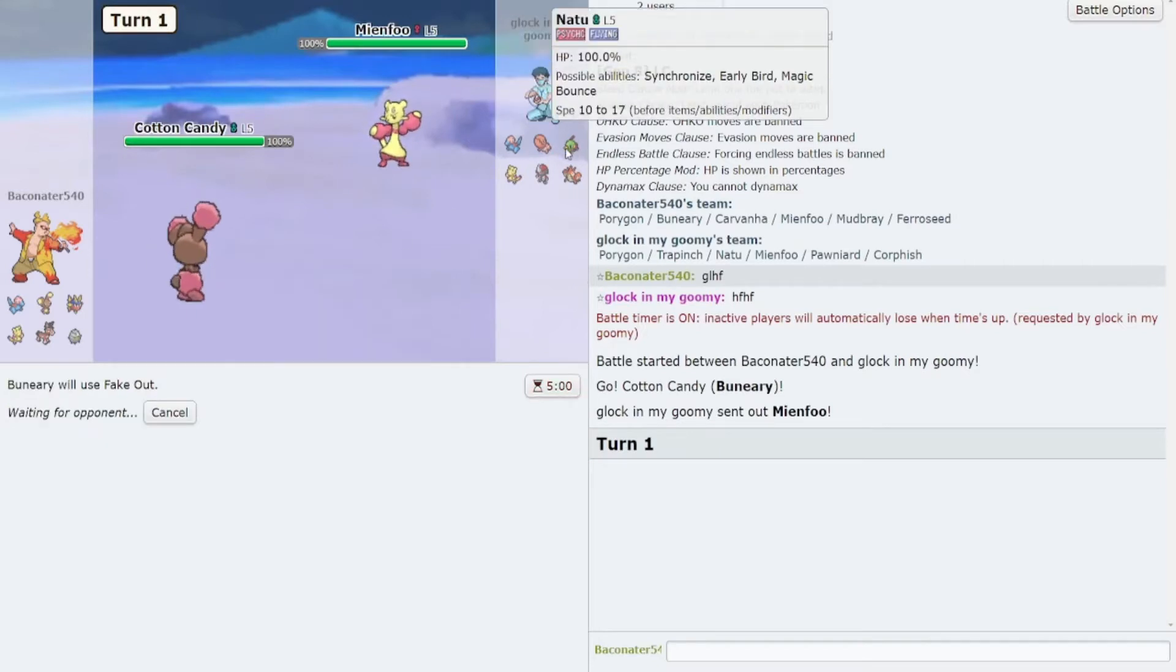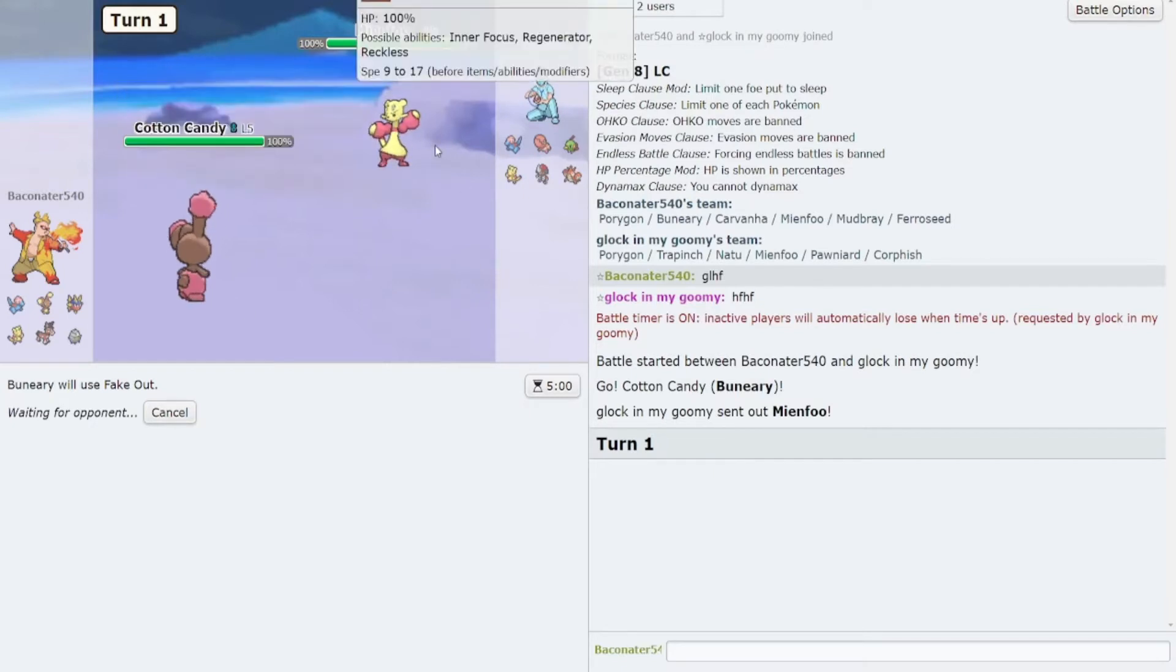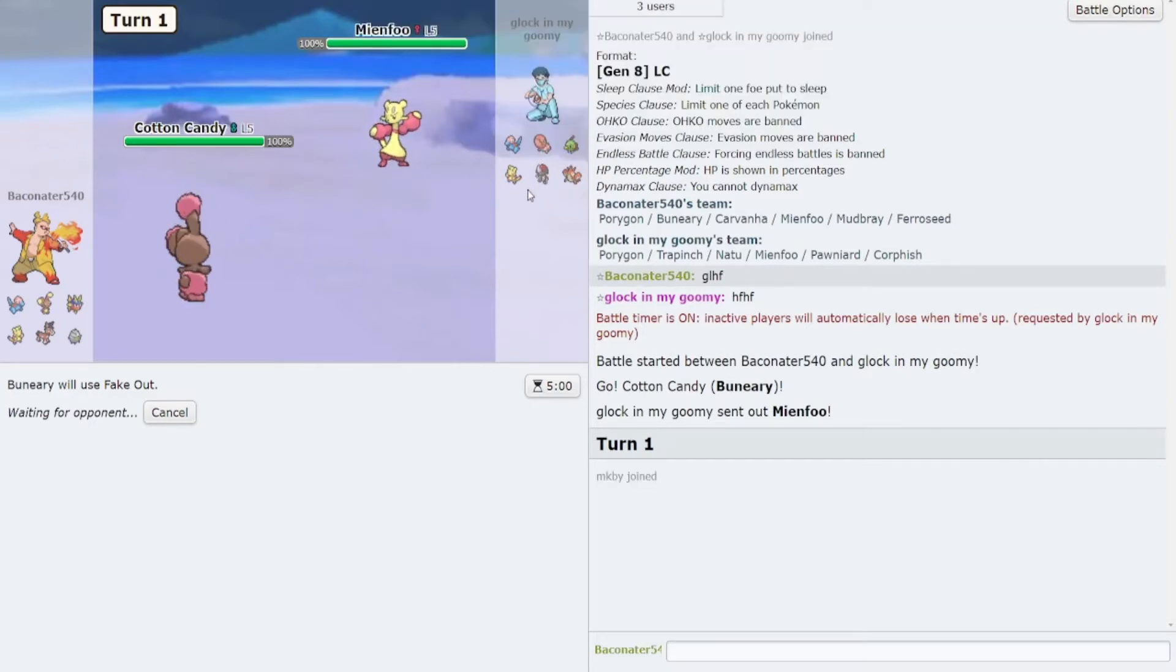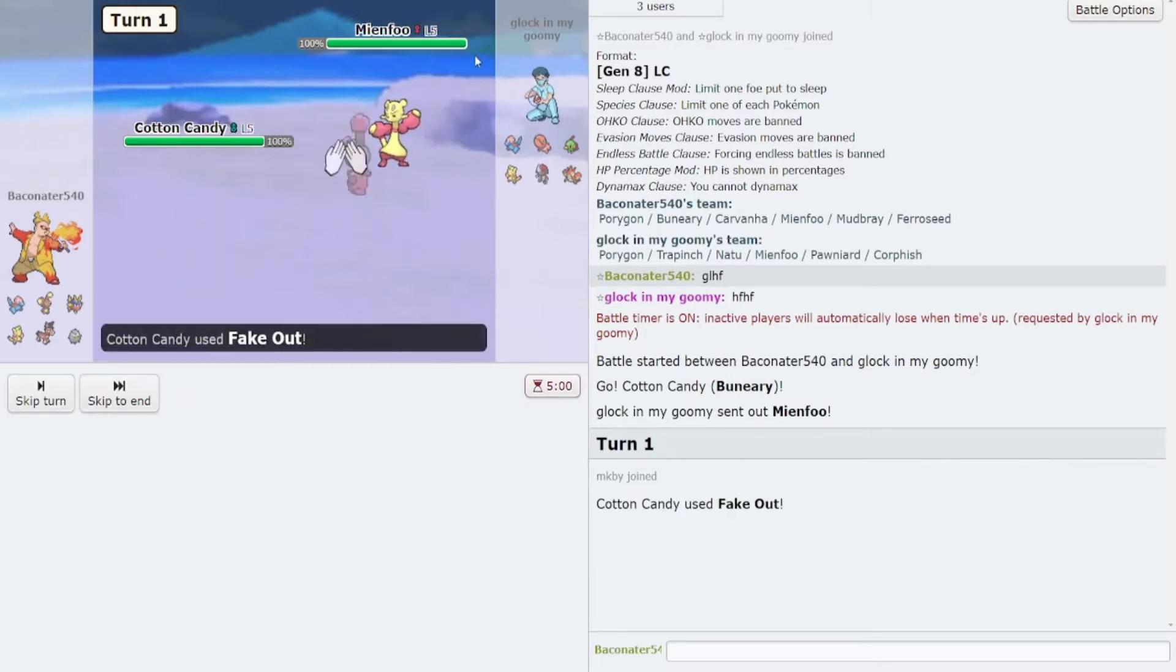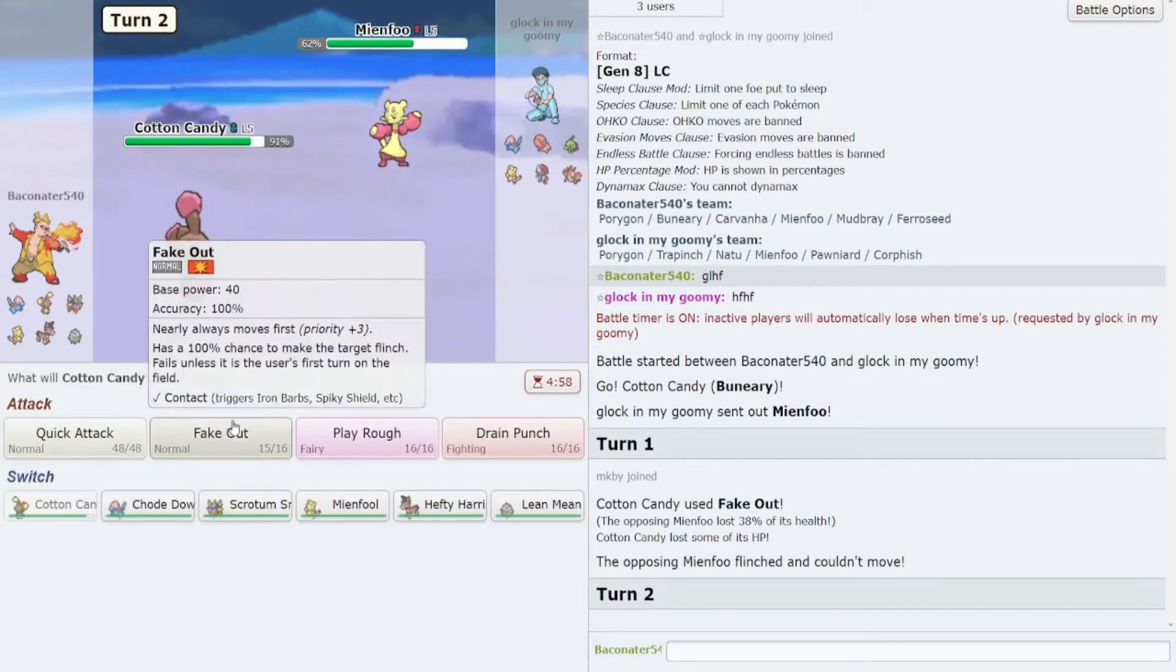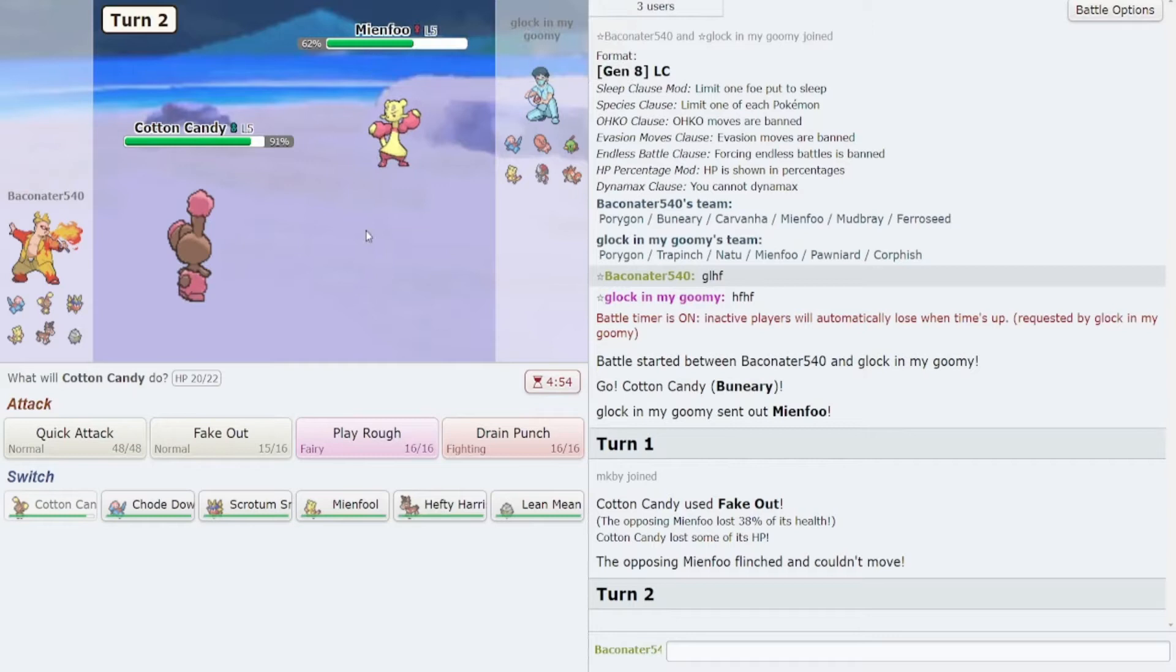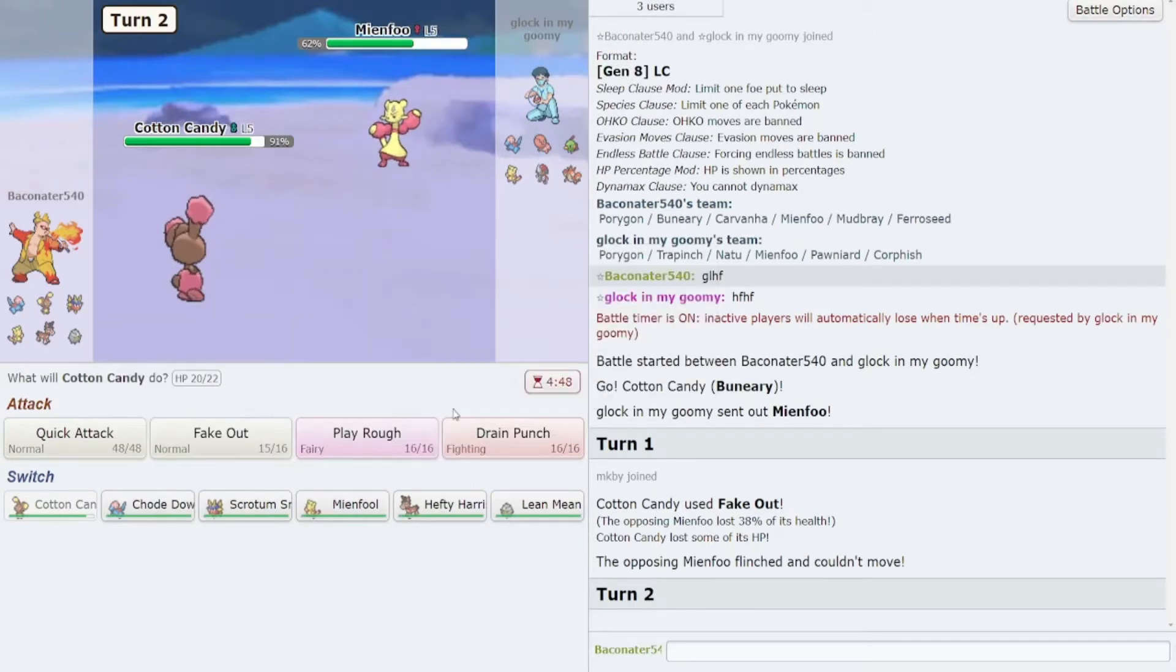Hit him with a fakeout, he doesn't have good answers to Buneary here. Will you switch into Ponyard? That's Scarfed, good to know. Damn, I actually hate fighting Scarfed Manfrew with this team. It's a little bit of a fucking hassle.